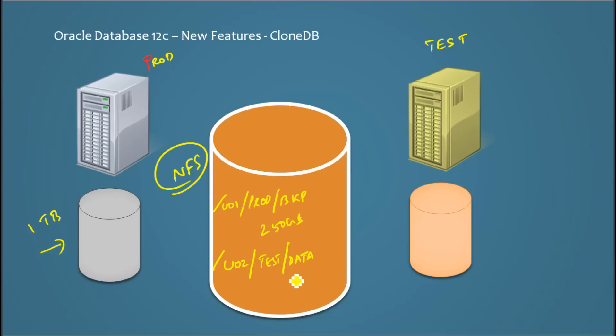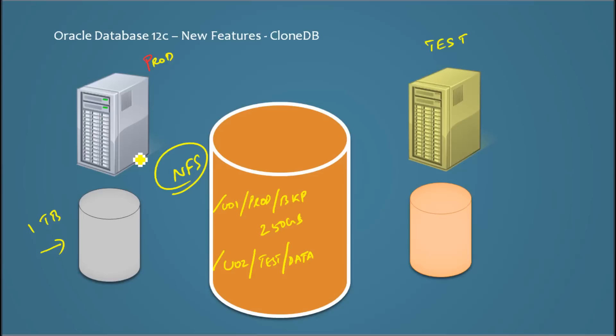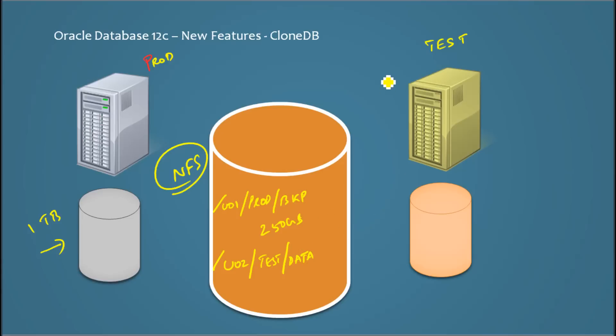And I clone this database. Oracle in 12c has given a separate script for cloning, or you can use the old manual method where you can create a trace file and get the create database statement and then you can clone.